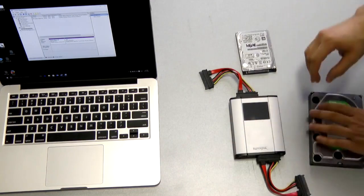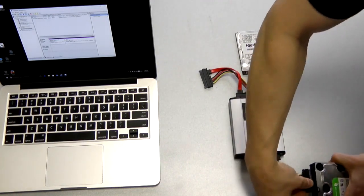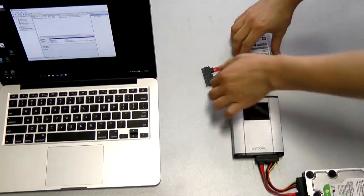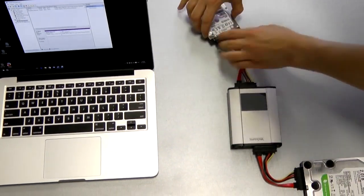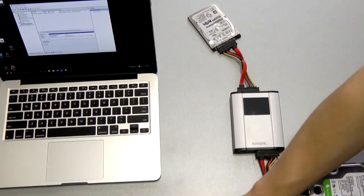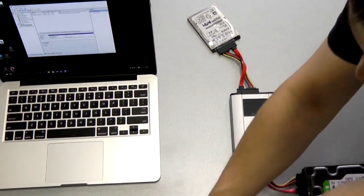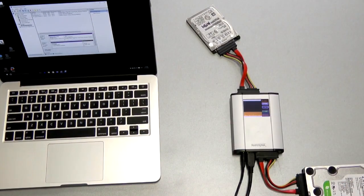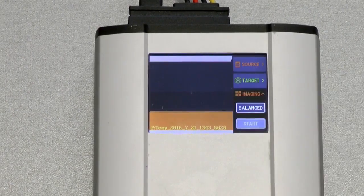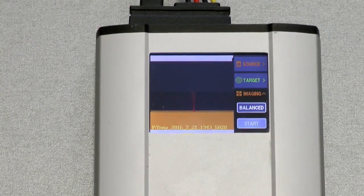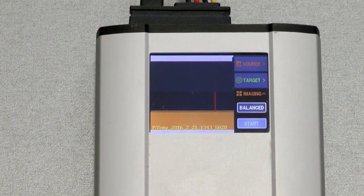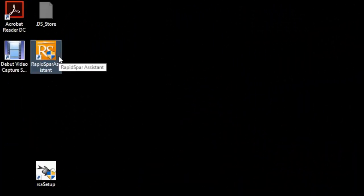We begin by connecting a healthy drive to the target port, the patient drive to the source port, and the power supply to the RapidSpar unit. We can do a full sector-by-sector clone using the standalone RapidSpar device. All other functionality is available from the RapidSpar Assistant Windows software, which we will launch now.